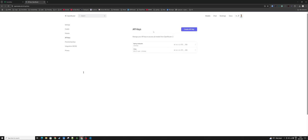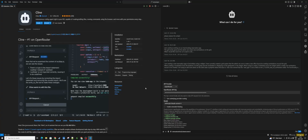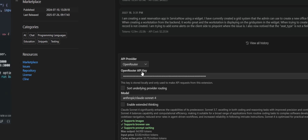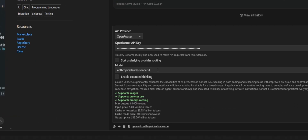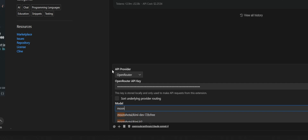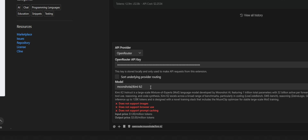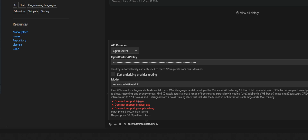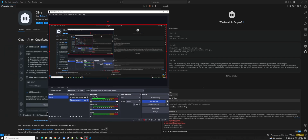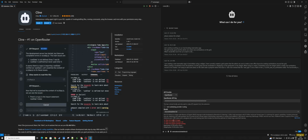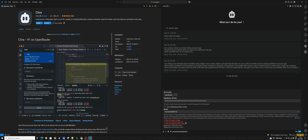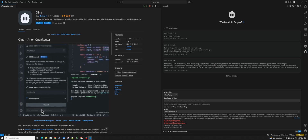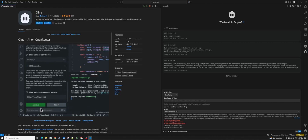Once you've done that, go to Keys and create an API key — I've already done that but simply create a new one. Then go back to VS Code, paste in your OpenRouter key, and here you can choose the different models. Let me try Kimi. You can see what it can and cannot do — for example this one can't take browser images, but some models can take images, which can be quite nice if you want the AI to understand what you're looking at.